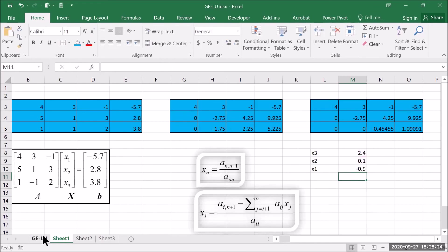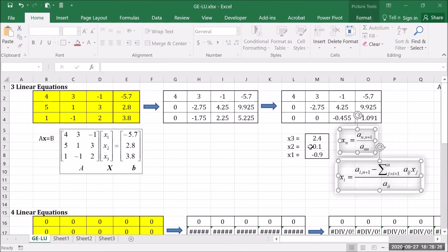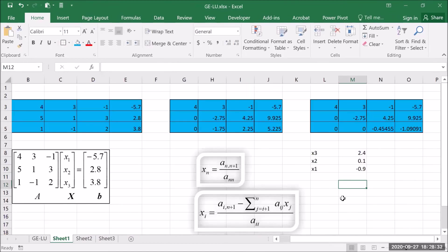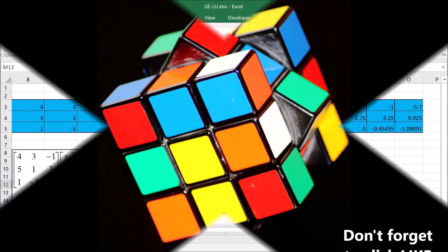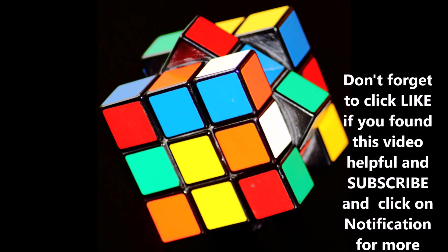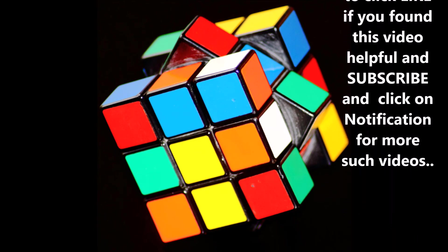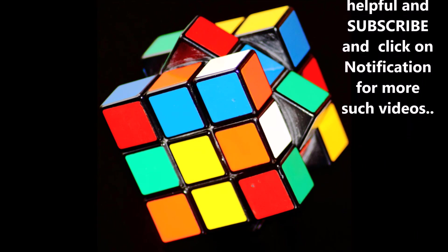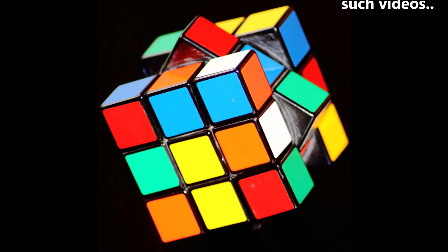Let's take a look whether we have the same answer. The results are 2.4, 0.1, and minus 0.9. This is the Gaussian elimination implemented within Excel. Thank you.